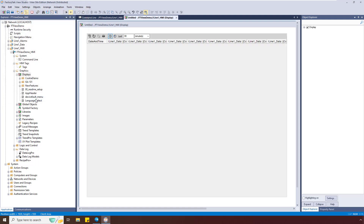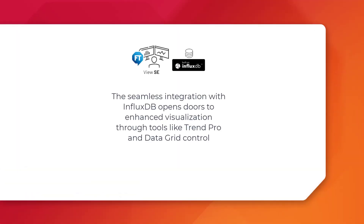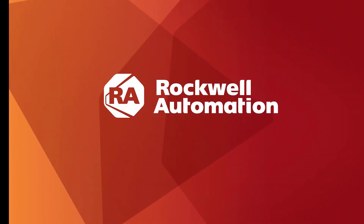Let's test run the display to view the logged data in the grid.